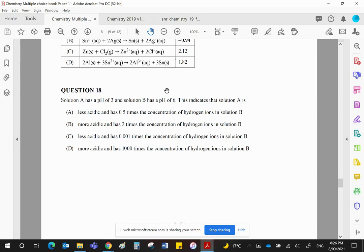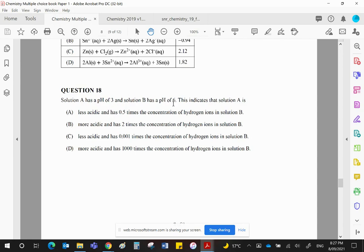A difference of three units means a difference of 10 to the 3, which is a thousand times. So is it this one or this one? It's definitely one of those two. Now the pH 3 is a lower value. Therefore, it's more acidic. And it has a thousand times the concentration of the hydrogen ions in solution B.